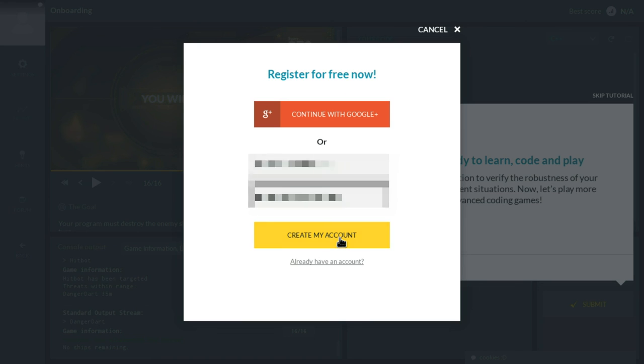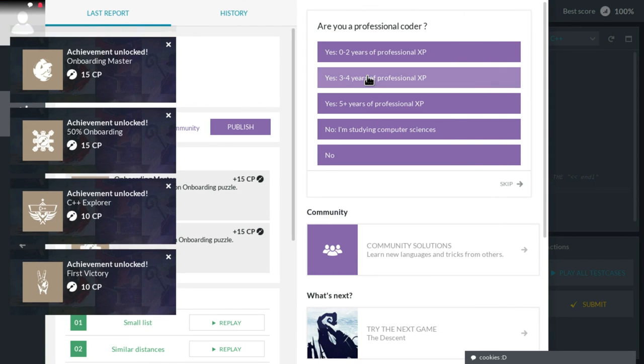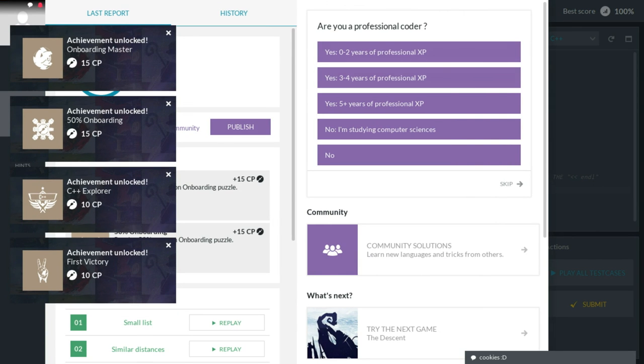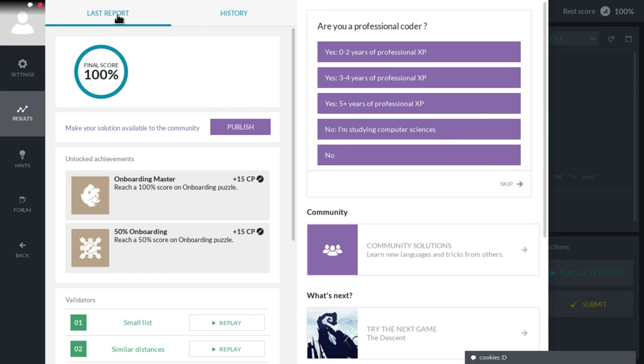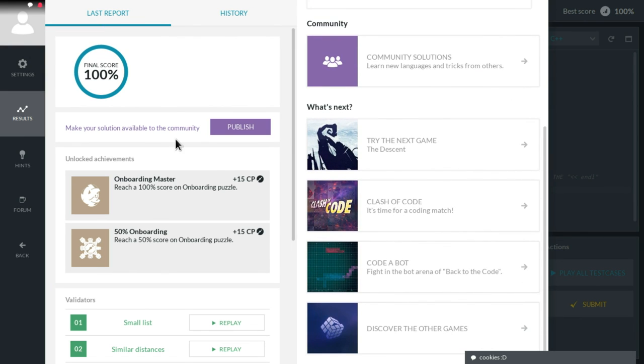Damn, these login forms are annoying. But you can use a temporary email, like 10 minute mail or something. Anyways, thanks for watching. I hope this helped. Please like and subscribe. And see you in the next tutorial. Ciao.